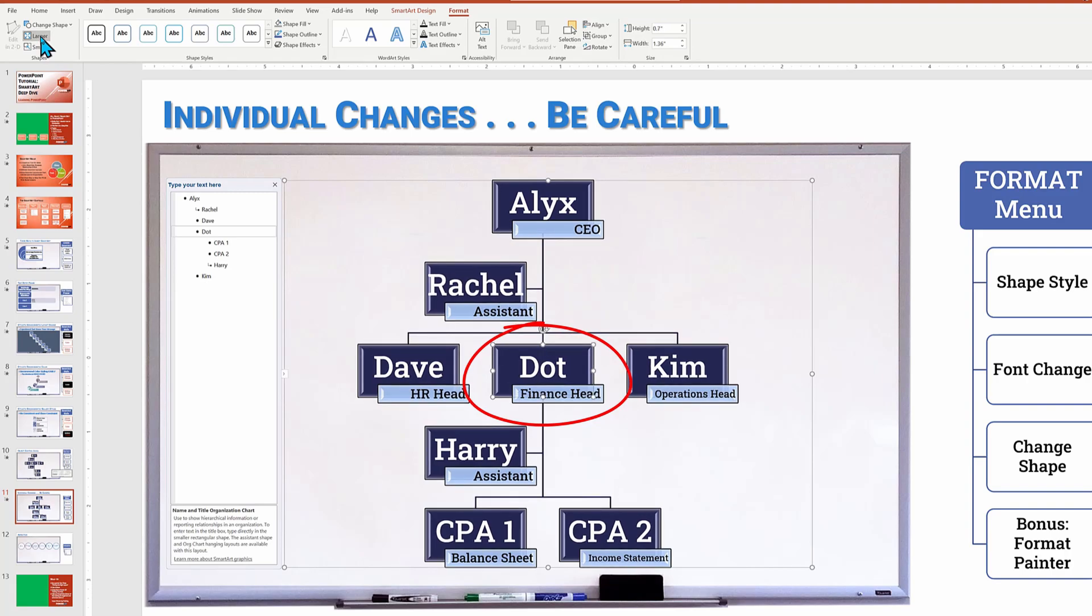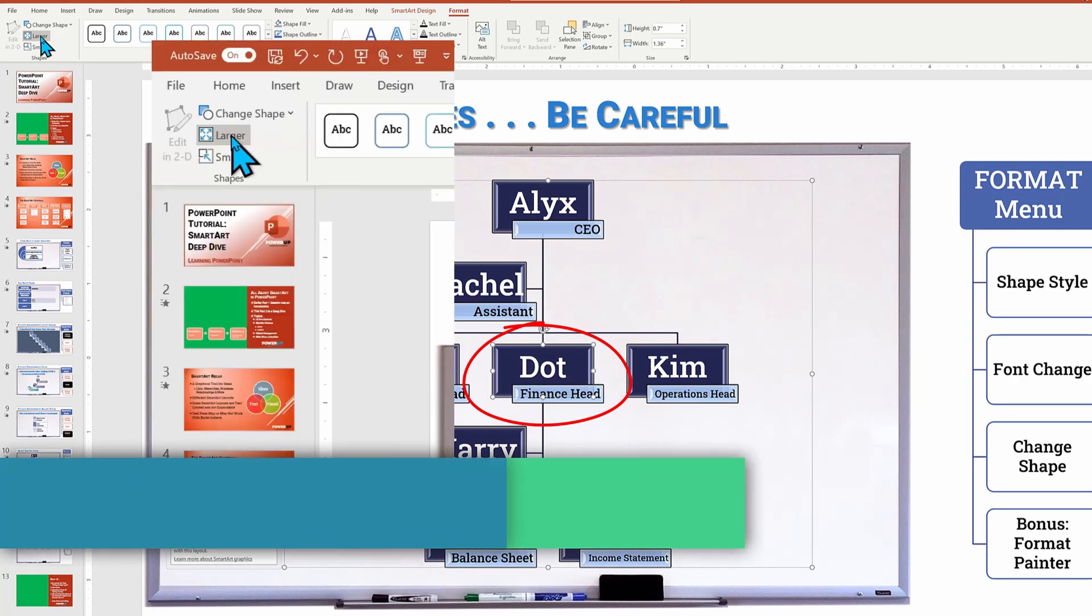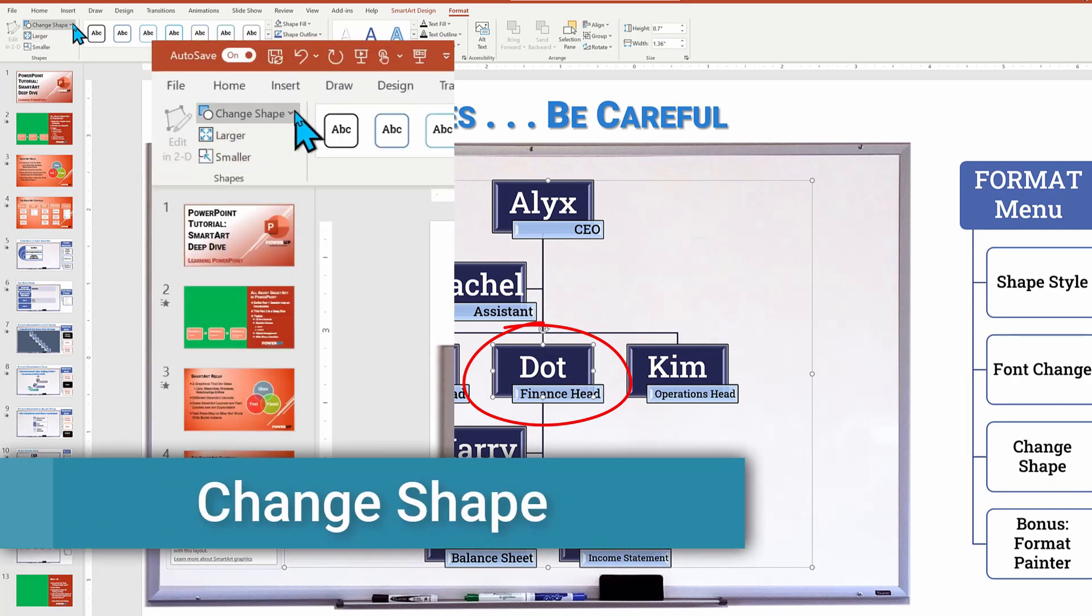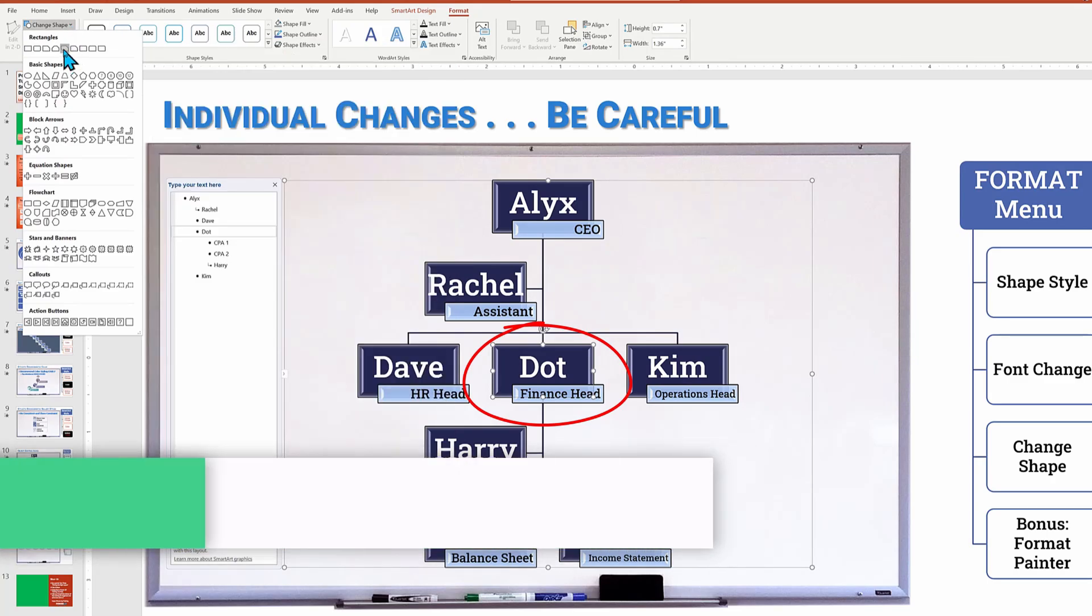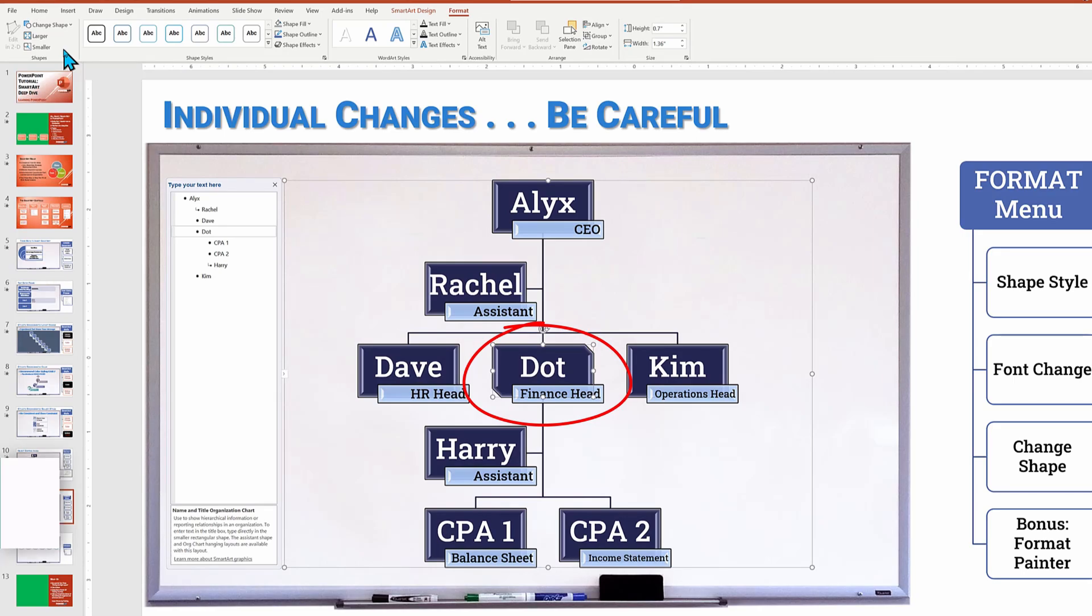And I now can click, click, click to make Dot's box larger. I can also go in and change the shape to make her box more distinctive. With it selected, I do change shape, choose a specific rectangle and look, it now has some slanted corners.